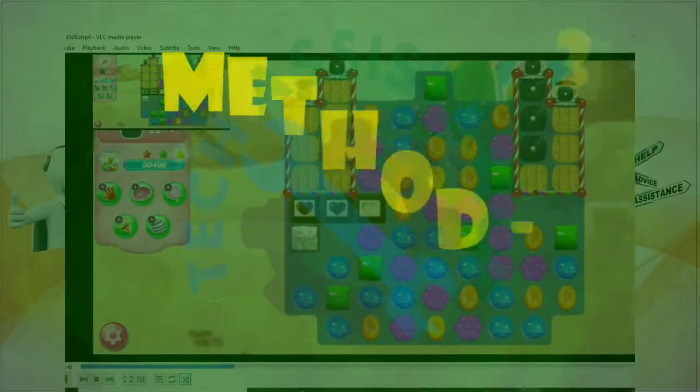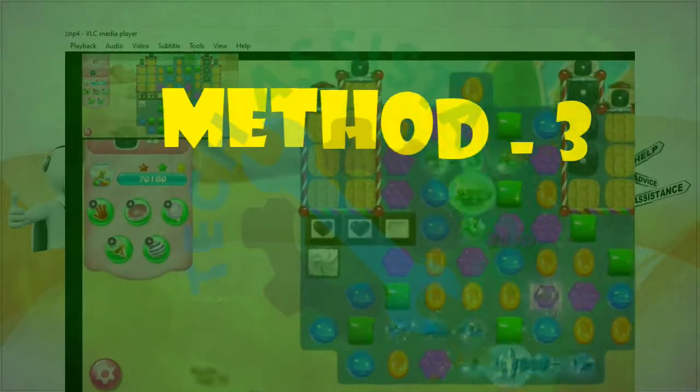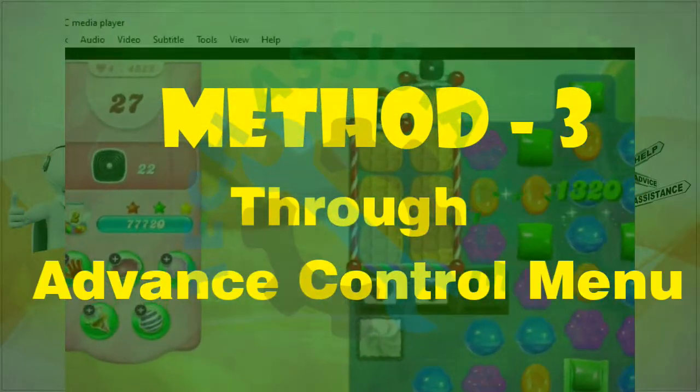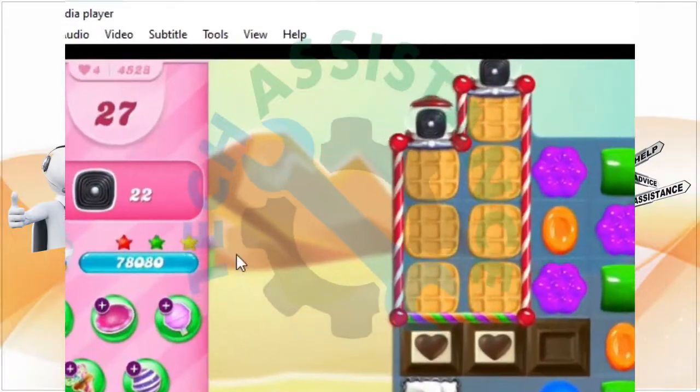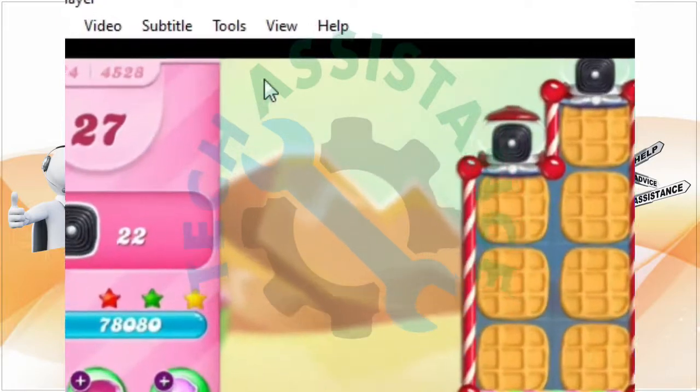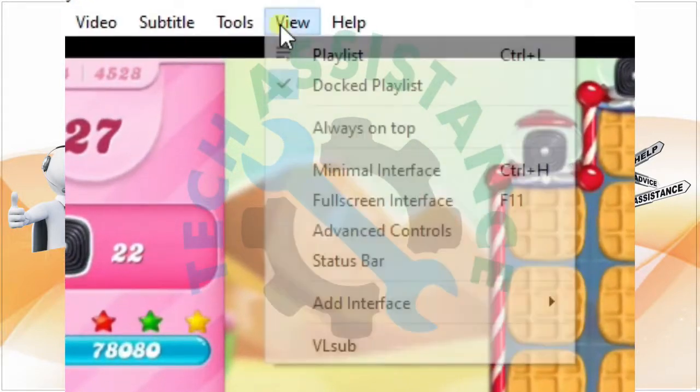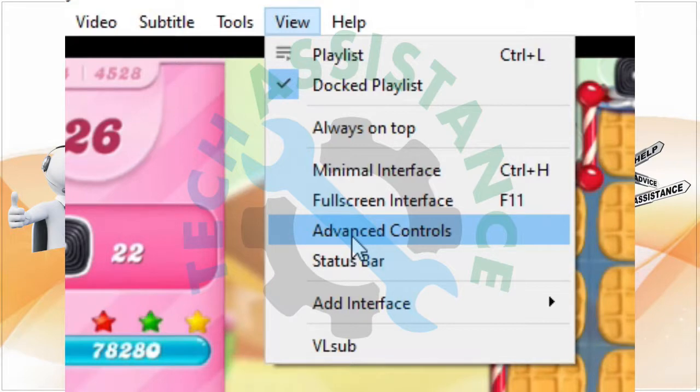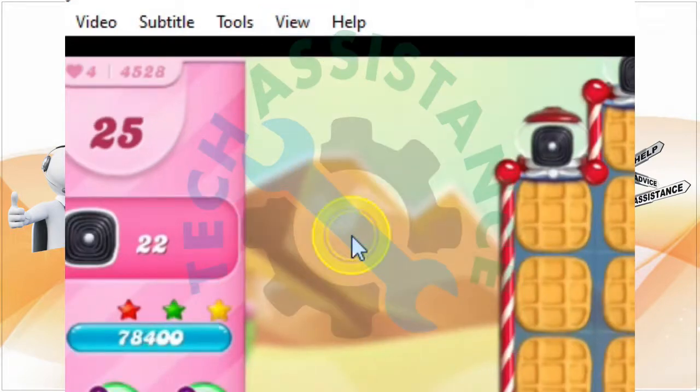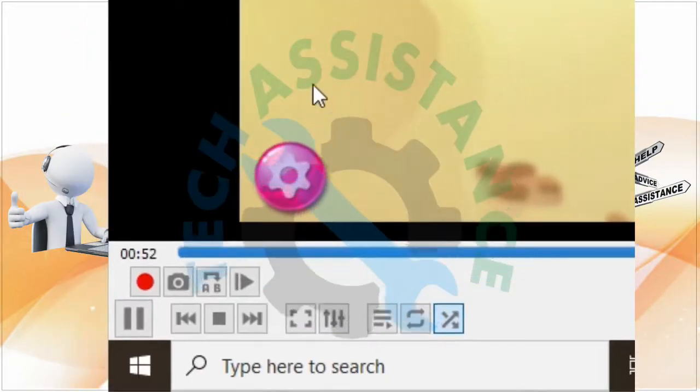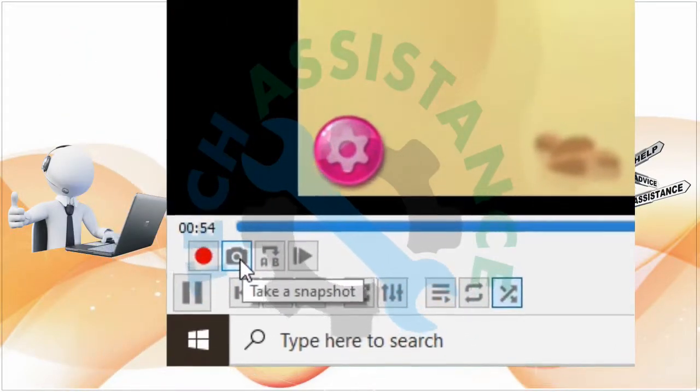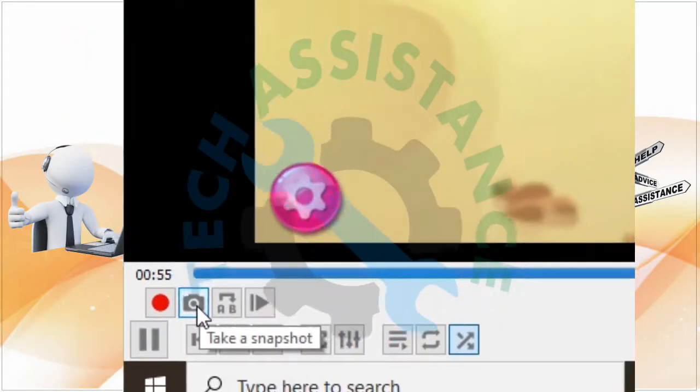The third option to capture the screenshot in VLC media player is to go to the view menu and click on advanced controls. It will appear at the bottom of the video near the play button. In this menu, click on the camera icon to capture the screenshot.